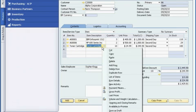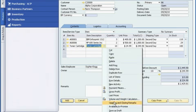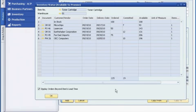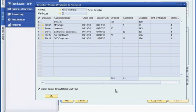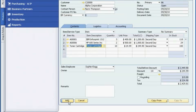Sophie launches the Available-to-Promise report, where she can see forward-looking inventory projections. These are based on outstanding sales orders, purchase orders, and production orders, as well as the quantities and due dates associated with each. She verifies that there are plenty of items available, so she completes the order.